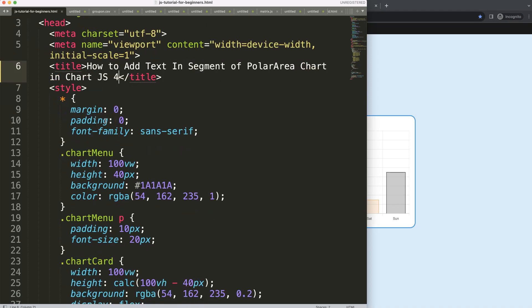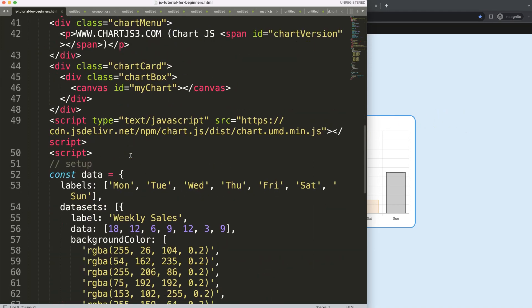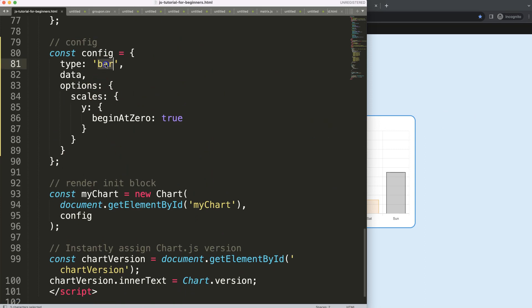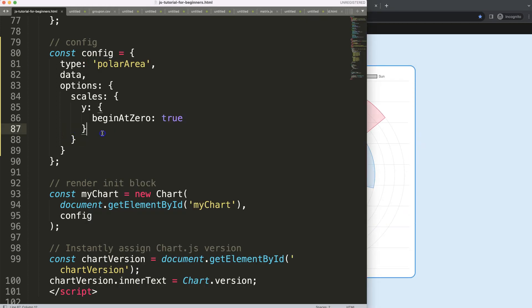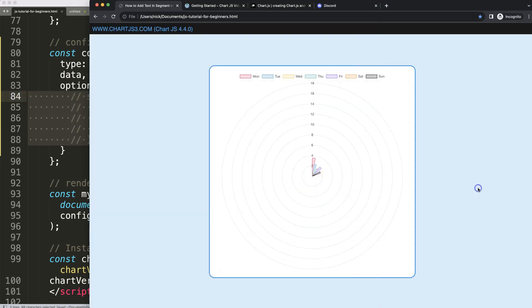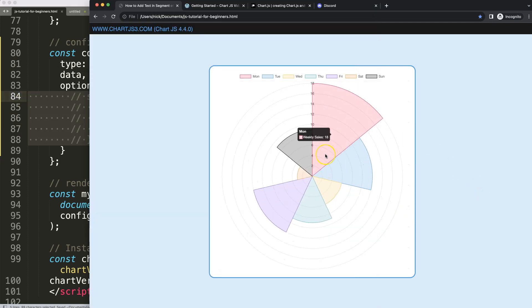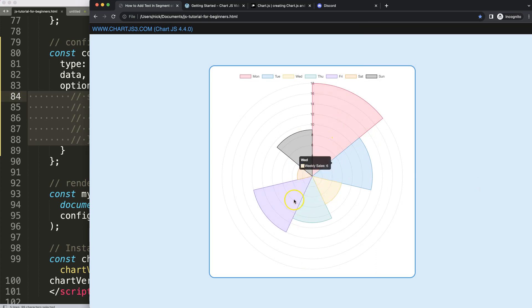What we're going to do here is create a polar area chart first. I'll scroll down, change the chart type to polar area, save and refresh — there we are. Of course we should not have any x scale or y scale, so I'm going to remove those. Save, refresh — there we are.